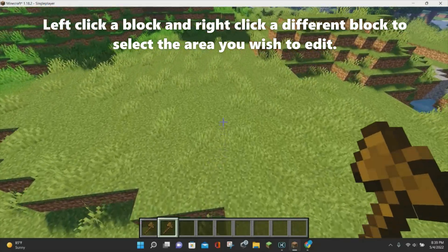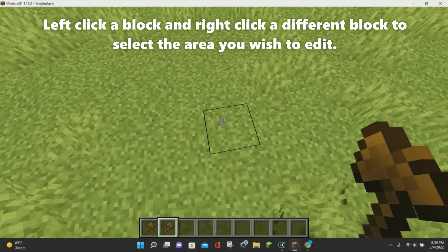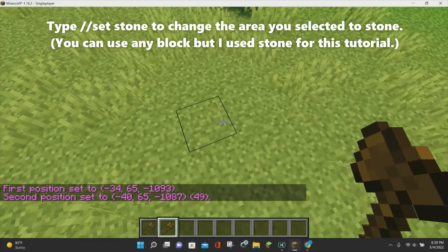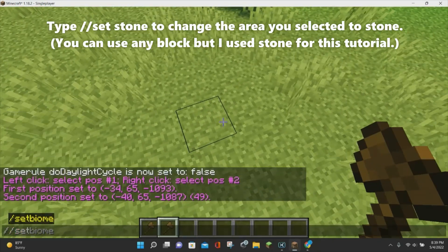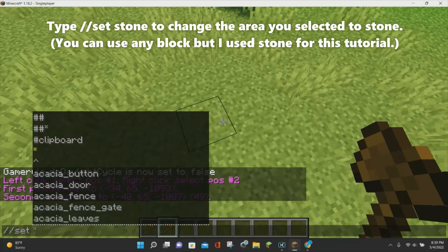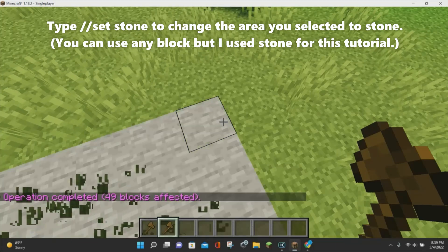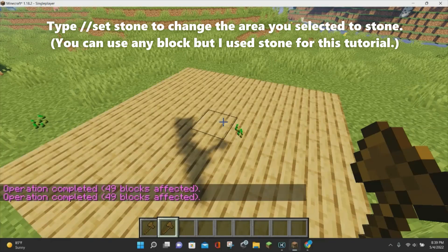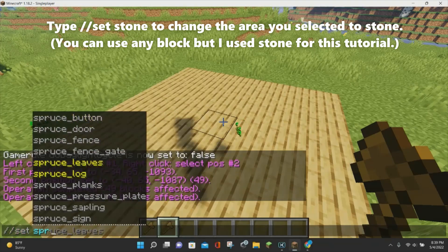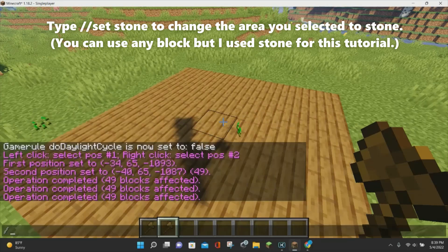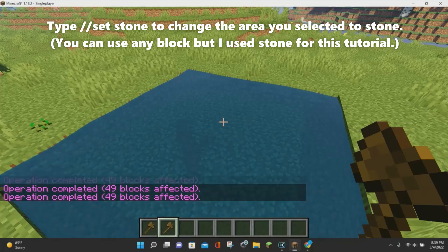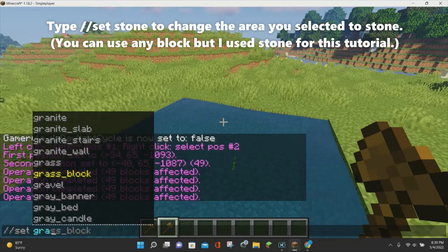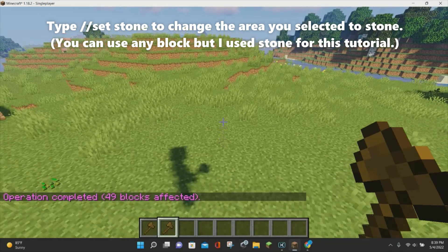The first WorldEdit command we're going to learn is the set command. To use it, left-click on one block and right-click on another block, then type in //set followed by any Minecraft block name. We can set it as stone, oak plank, spruce plank, water — the whole area will turn into whatever block you choose. We can even set it back to grass blocks.